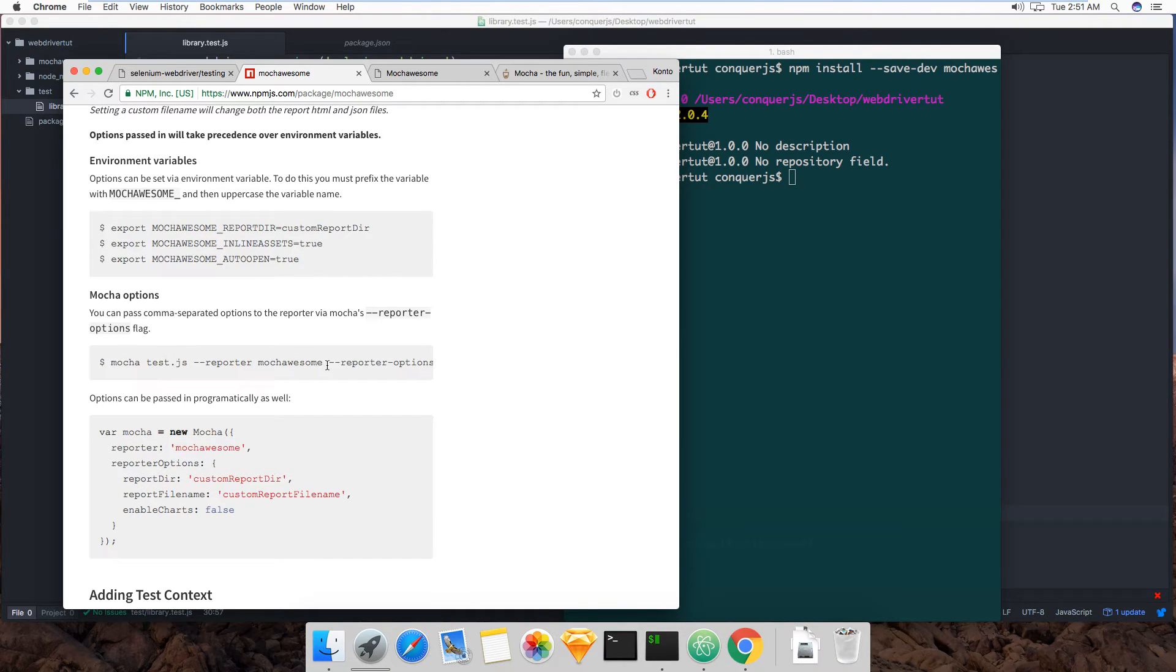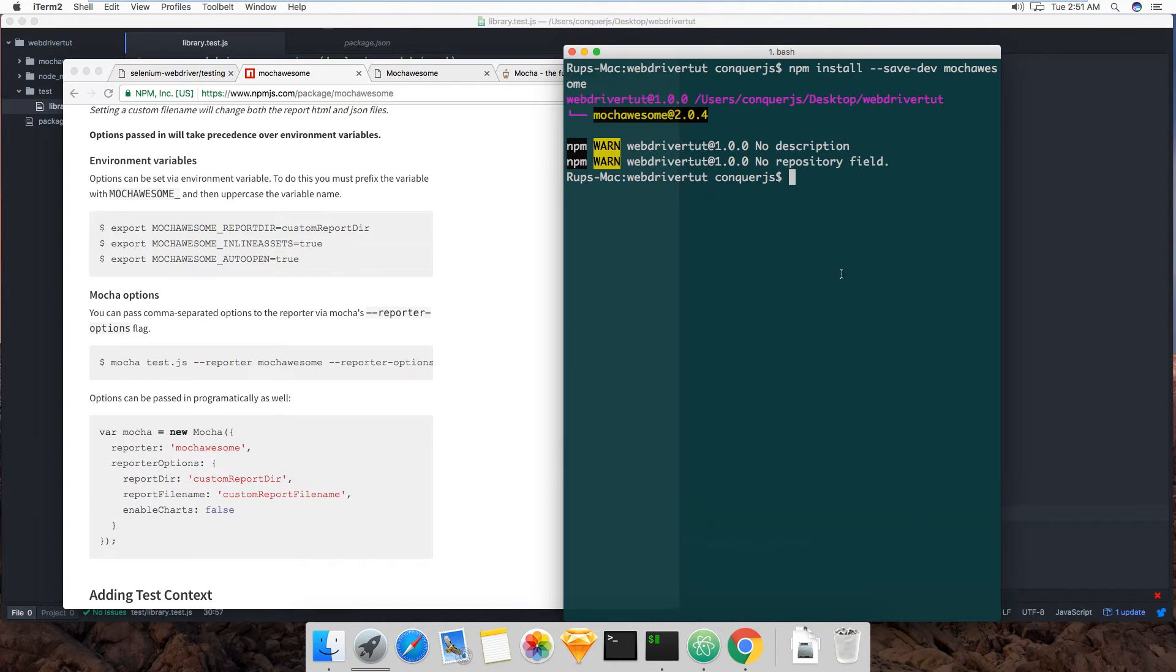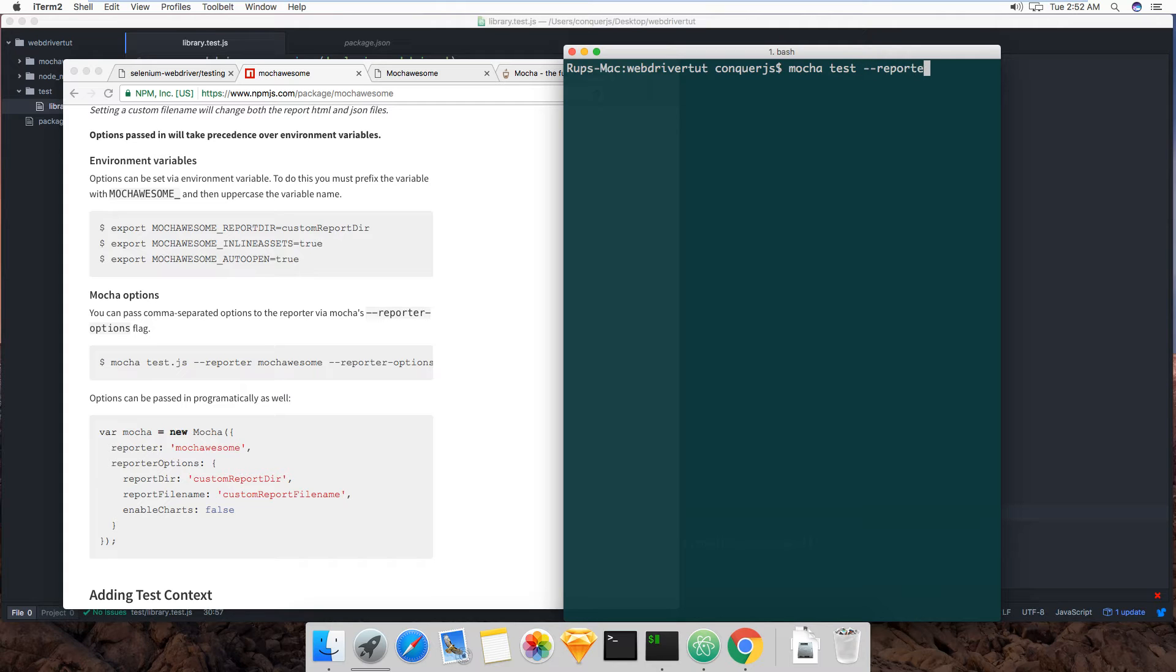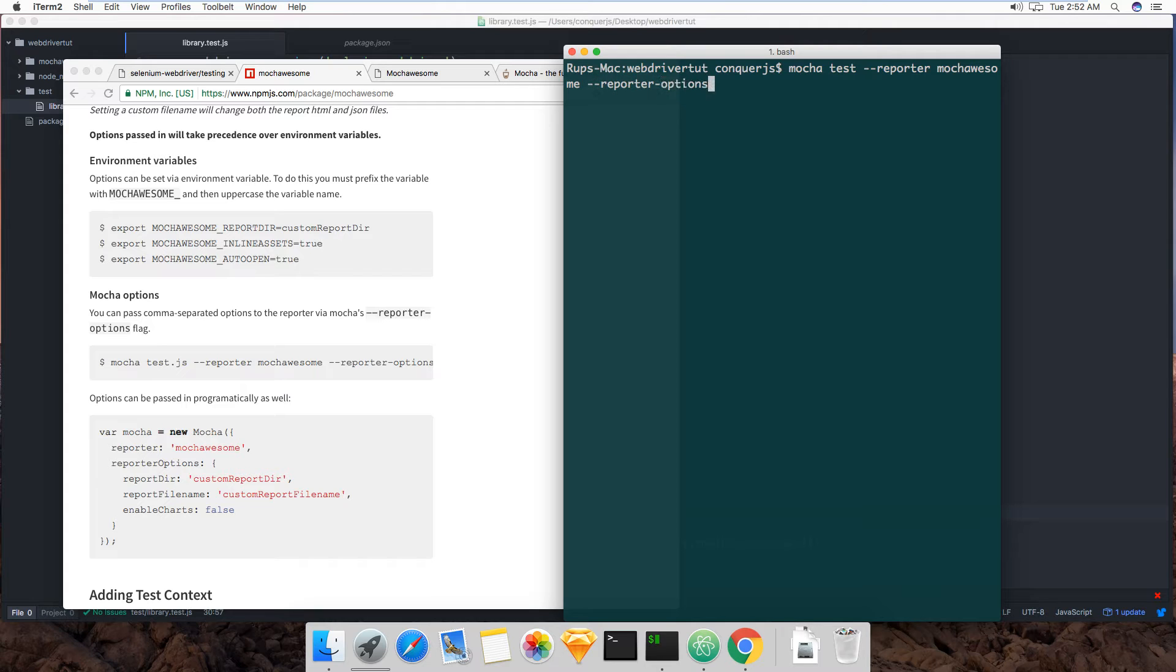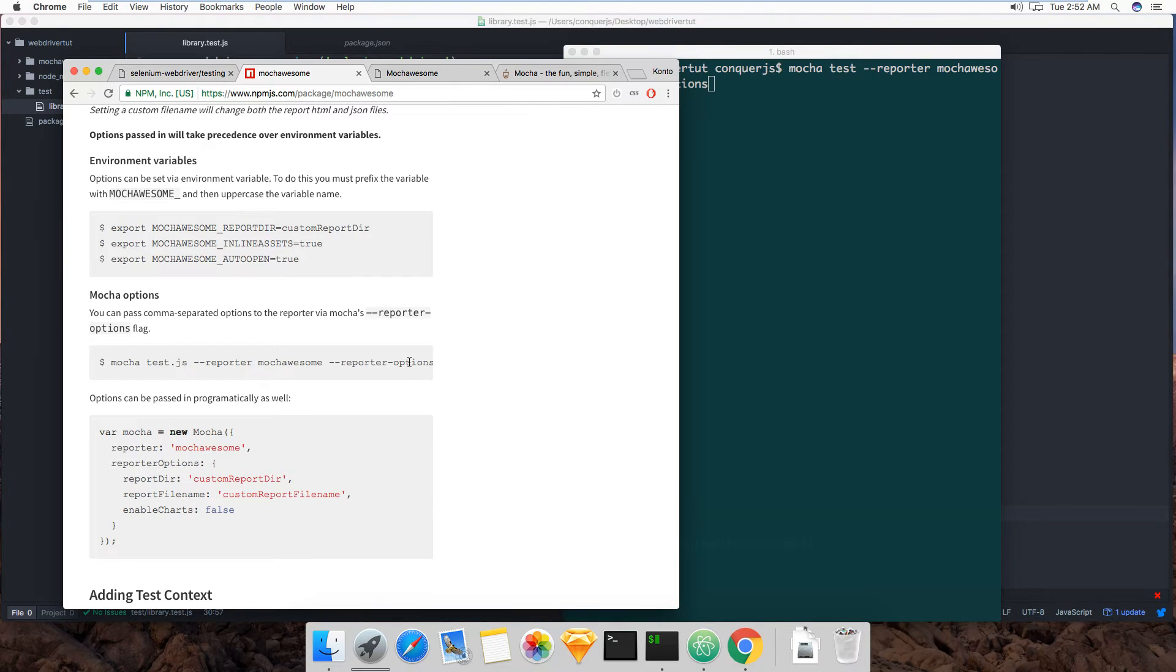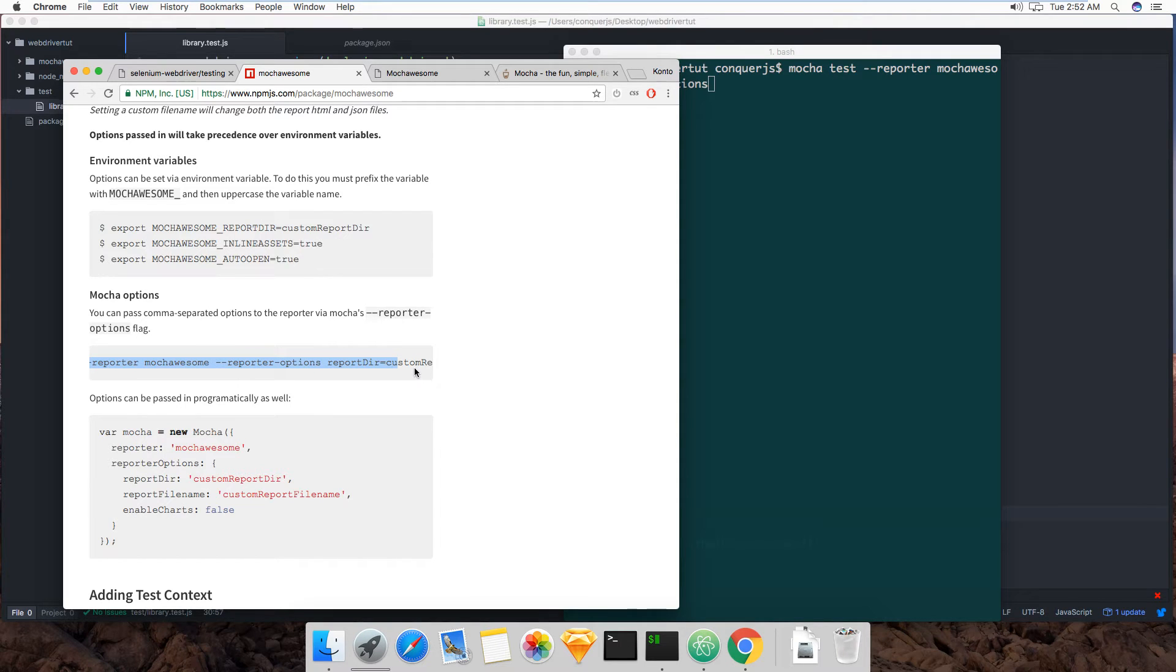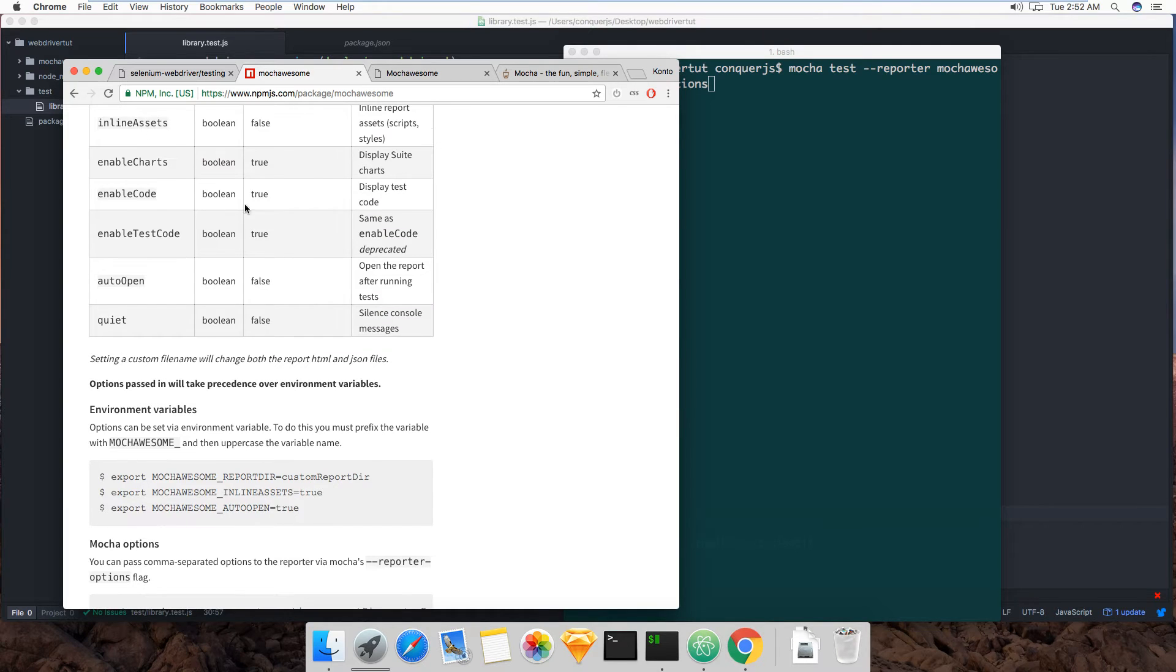Once it's installed, you can basically just call it from the command line like this, which is what I usually do for my own pleasure. So now we're gonna run our test and we're gonna say like this: mocha test reporter, and then mocha-awesome, and then reporter options.